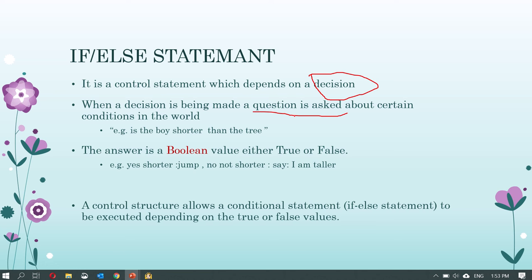A question in Alice is called a function — remember this from last term. Whenever we ask a question using a function, the answer is either a boolean value which is true or false. You learned boolean values in last term as well. An if-else statement decides what method to run based on whether the boolean is true or false.